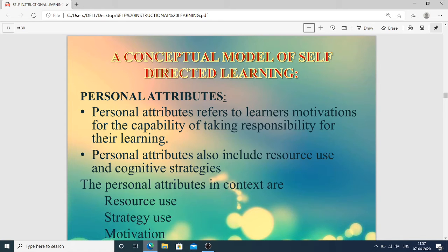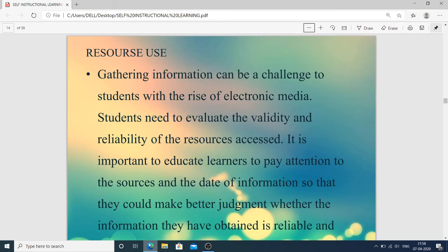A conceptual model of self-directed learning begins with personal attributes — meaning self-behavior or personal characteristics. Personal attributes refer to learner motivations and interest in the topic, and motivation for the capability of taking responsibility for their learning. Personal attributes also include resource use and cognitive strategy: what kind of resources they use and how they use their mind. In context, the personal attributes covered are resource use, strategy use, and motivation.